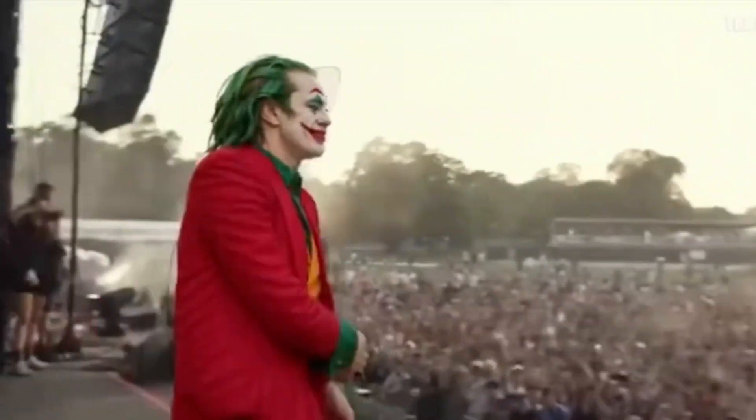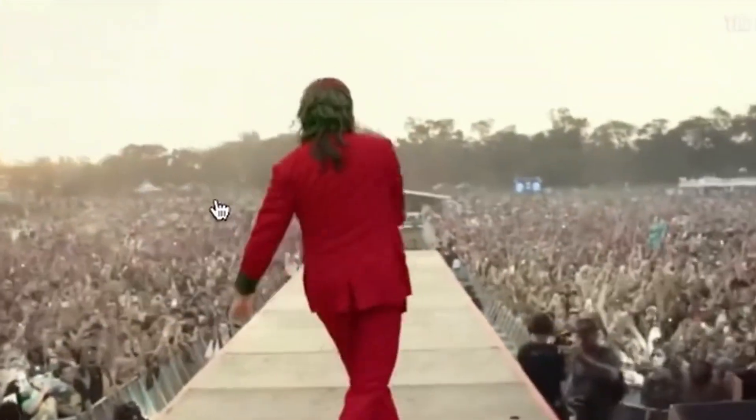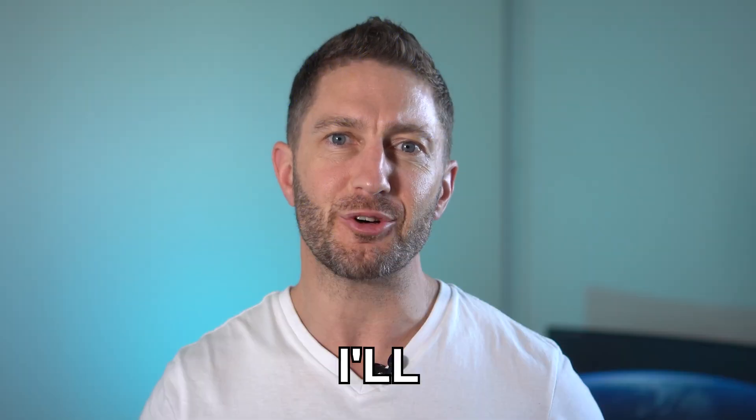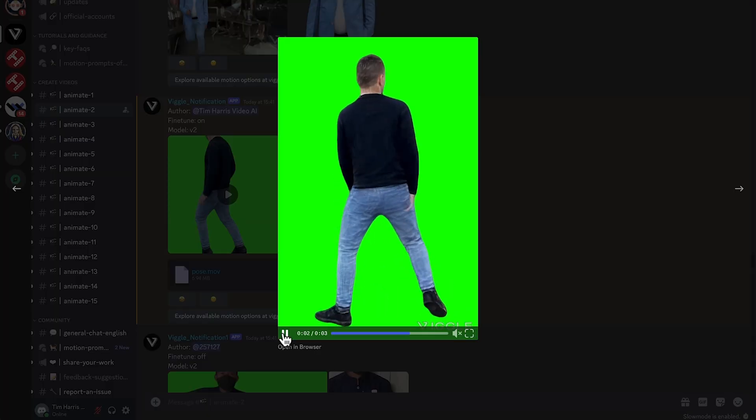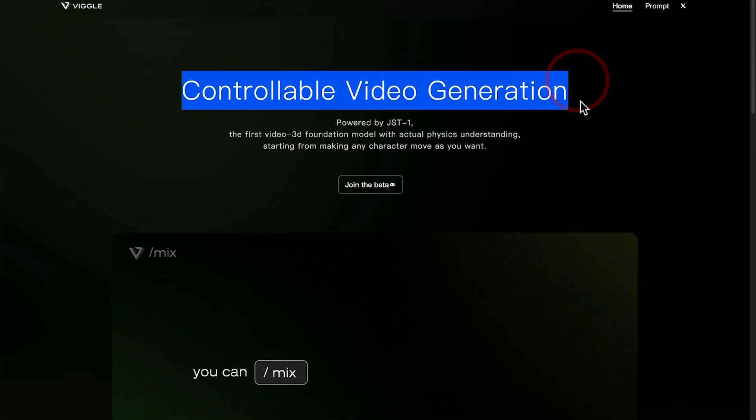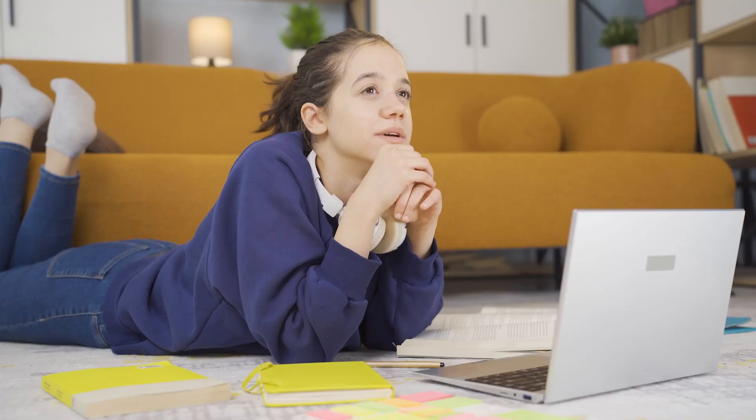Unleash the power of free AI animation with this beginner-friendly Viggle AI tutorial. I'll show you how to use Viggle, the free AI video generator taking the internet by storm.